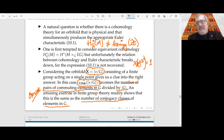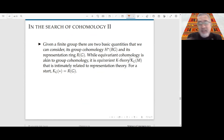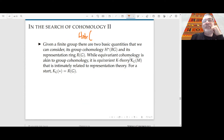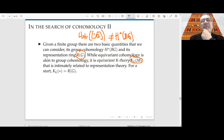Given a finite group, there are two basic quantities: its group homology and its representation ring. The representation ring is related to the number of conjugacy classes. What if I consider equivariant K-theory rather than equivariant cohomology? Equivariant K-theory of a point is the representation ring of G, which is directly related to the number of conjugacy classes. Could equivariant K-theory give the correct stringy cohomology?